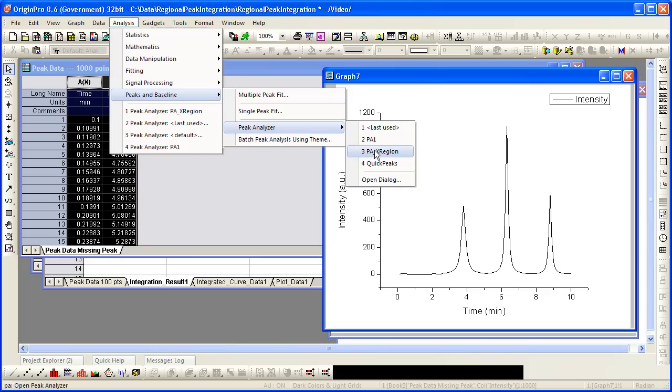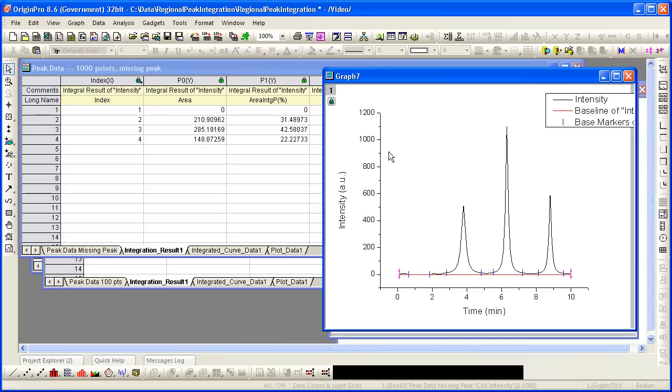Again, select peak analyzer, select the same theme, and indeed you see the markers are there, the peak is gone, the markers appear for the other peaks.